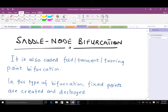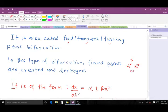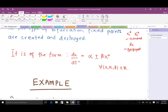The saddle node bifurcation is also called the fold, tangent, or turning point bifurcation. In this type of bifurcation, fixed points are created and destroyed. Simply put, consider two regions — region one and region two. In region one, two fixed points x₁* and x₂* are created, and in region two those two fixed points will be destroyed.